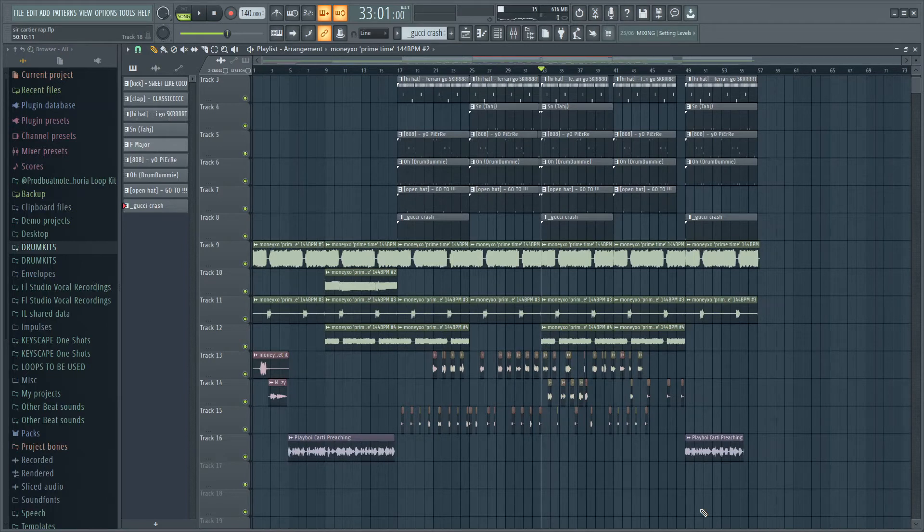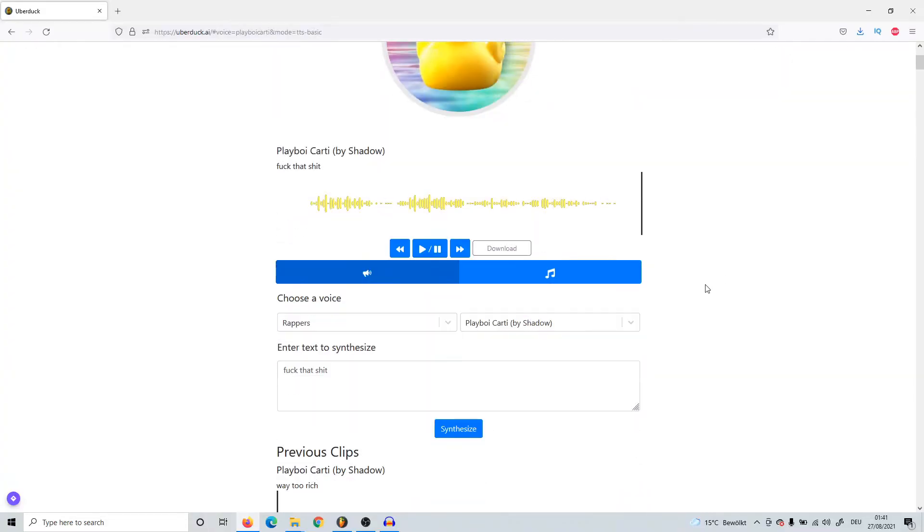If you only put in one word and download it, it always sounds more realistic, but it just takes longer. So yeah, like I said, try and keep those phrases short.